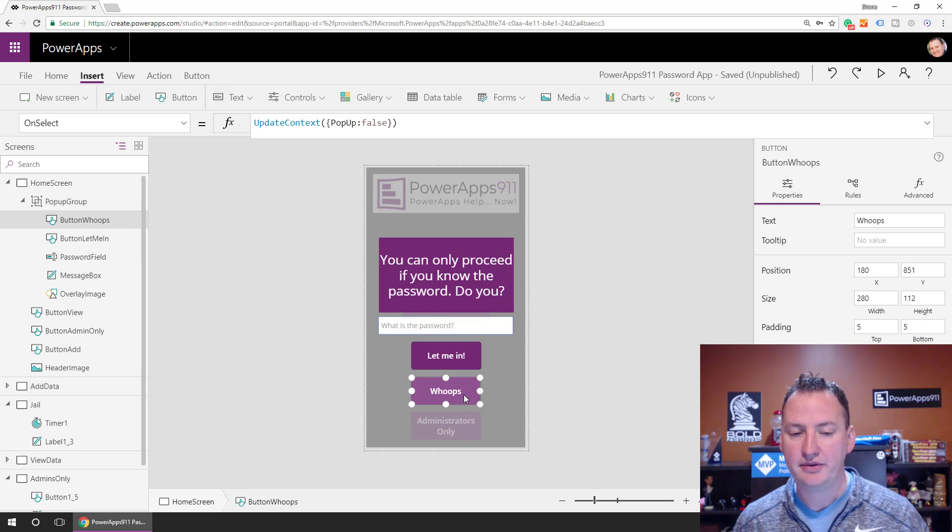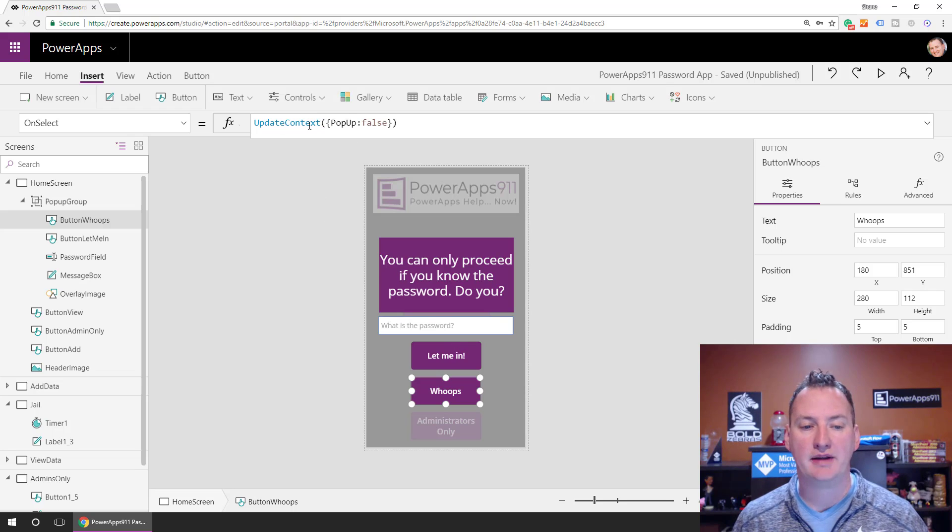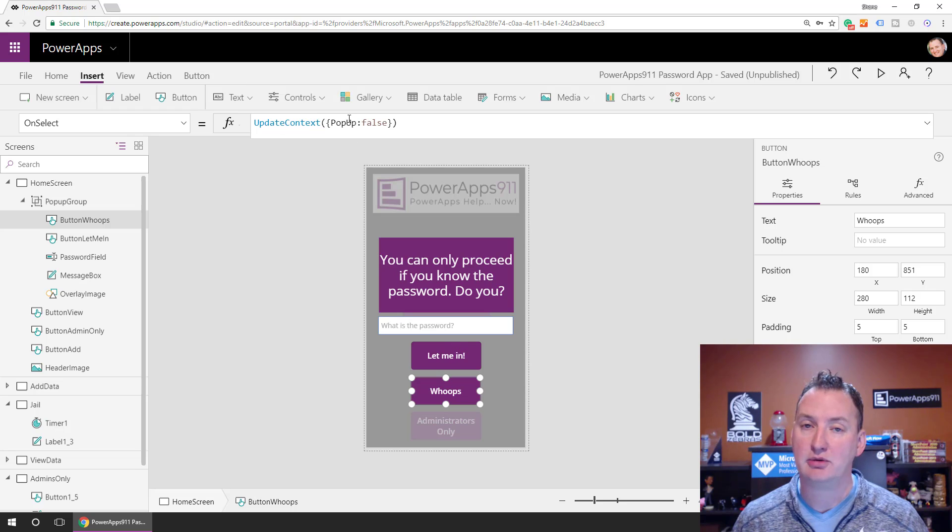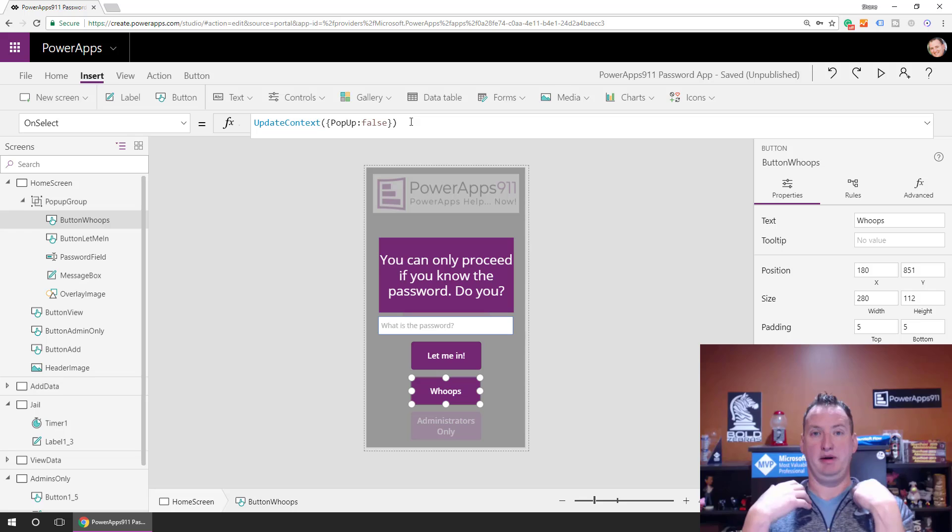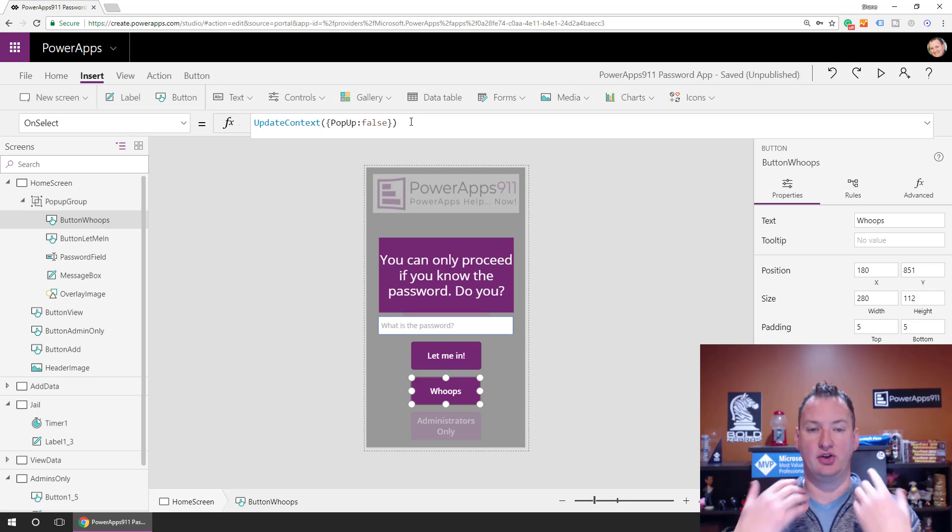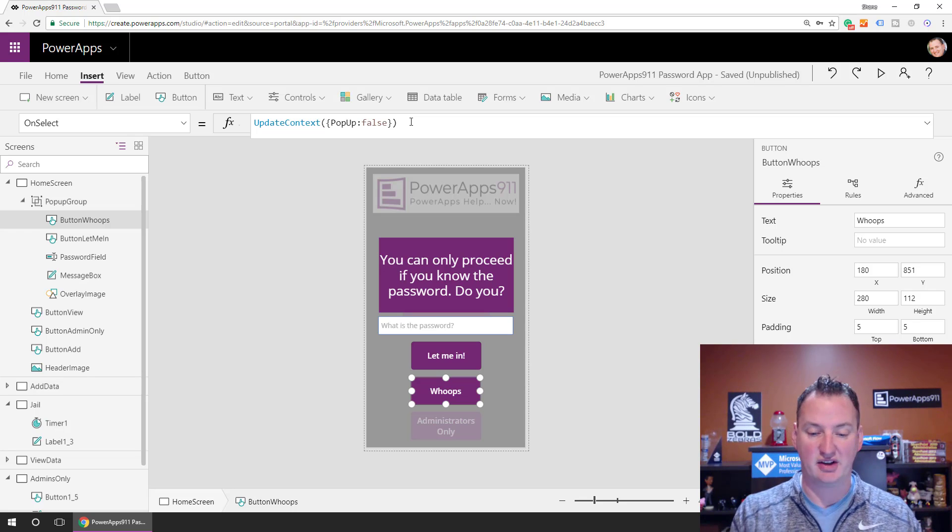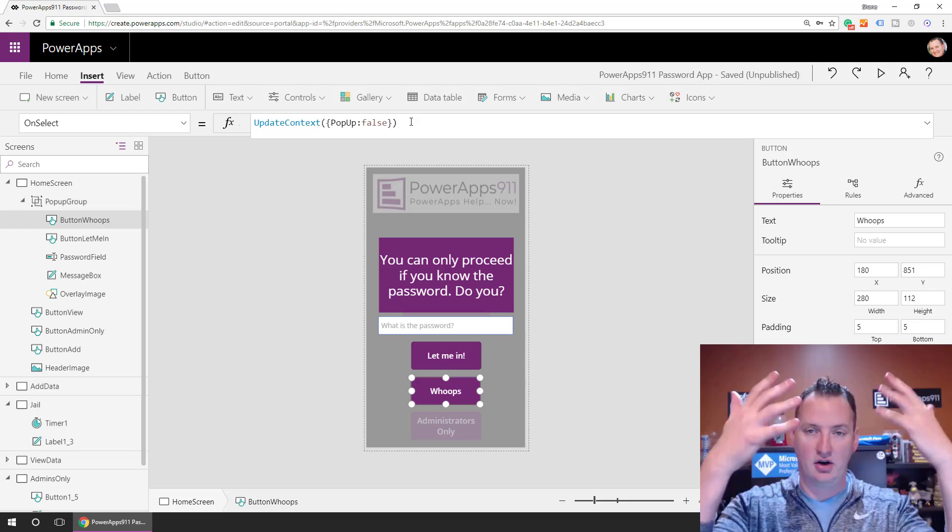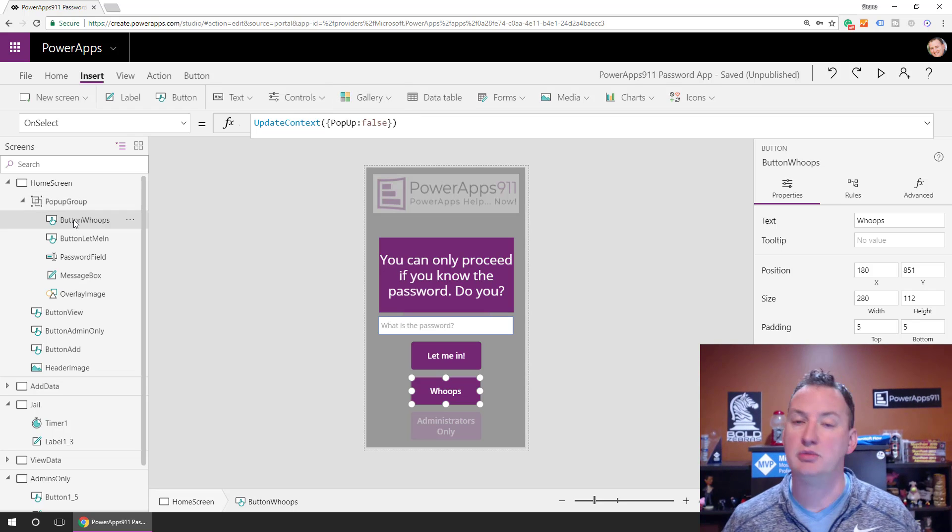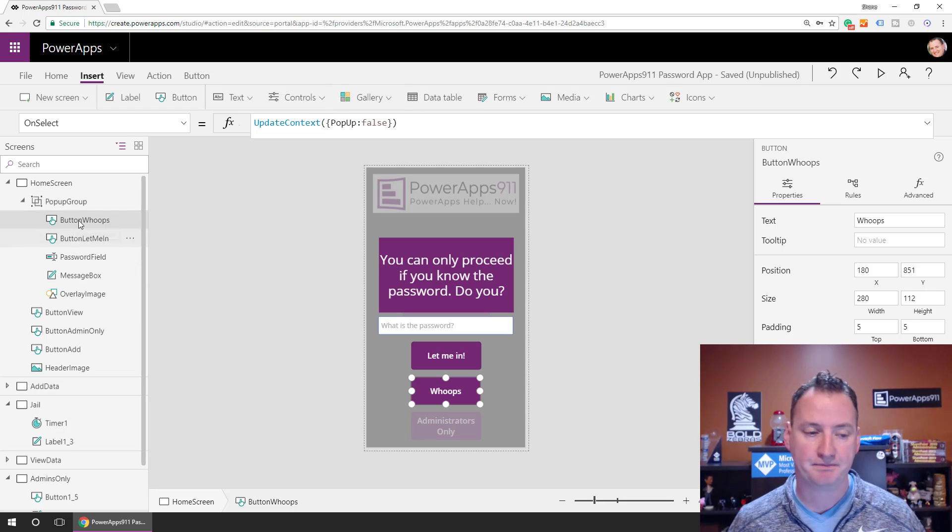All right, so that was all we had to do for that. The button whoops, in the whoops button all we do is update our context variable back to false so that that would just make all this stuff disappear, right? So there's no navigate, there's no change anything, just click whoops, change that variable. All this stuff that is in this pop-up group goes away.